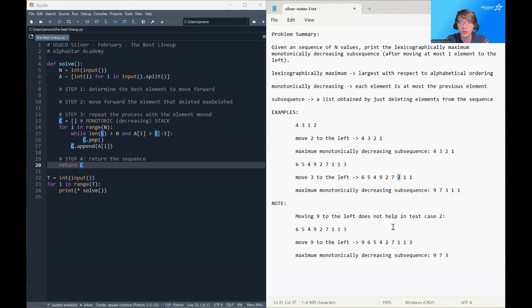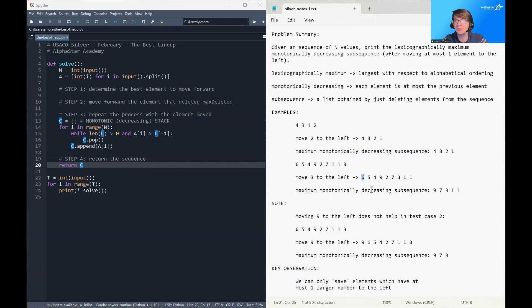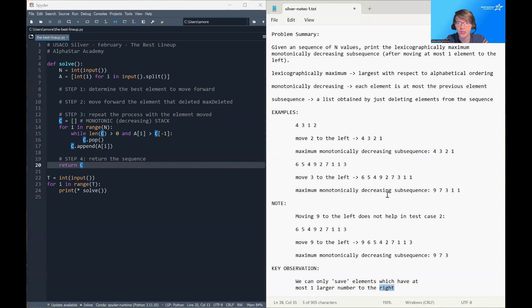This leads us to our primary key observation: we can only save elements which have at most one larger number to their right. For example, 6 here simply can't be saved because it has both 9 and 7 to its right, so there's no way to make 6 a part of our sequence.